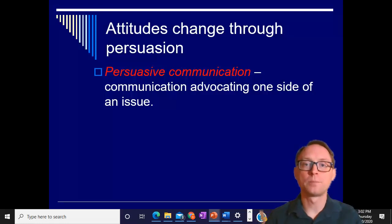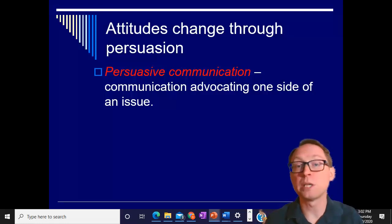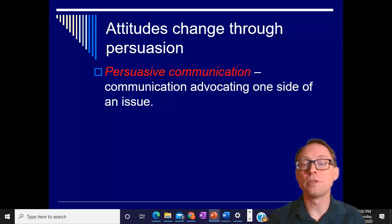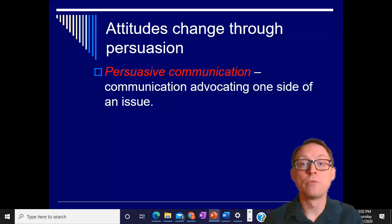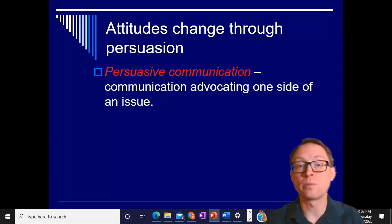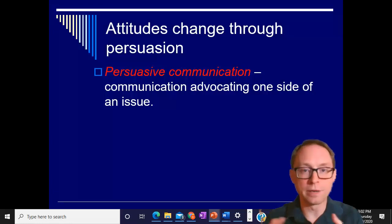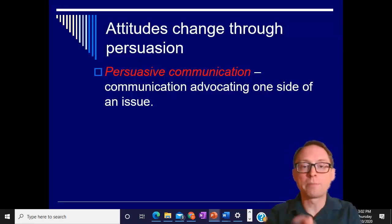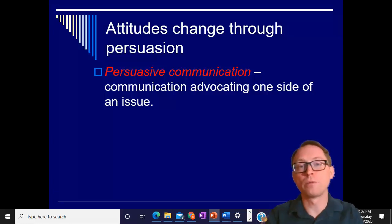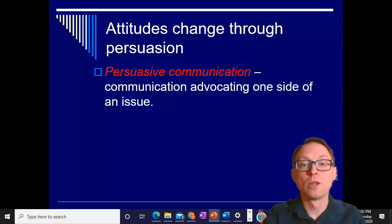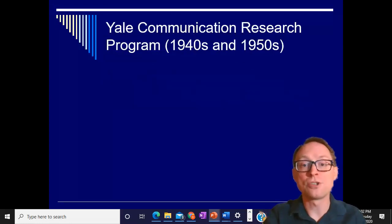Most of the time when we think about this, we think about advertising. But it doesn't have to be advertising — it can be a speech, somebody trying to convince you to vote for somebody, trying to change your opinions, or even somebody trying to persuade you to marry them. They're trying to change your attitude about something through communication.